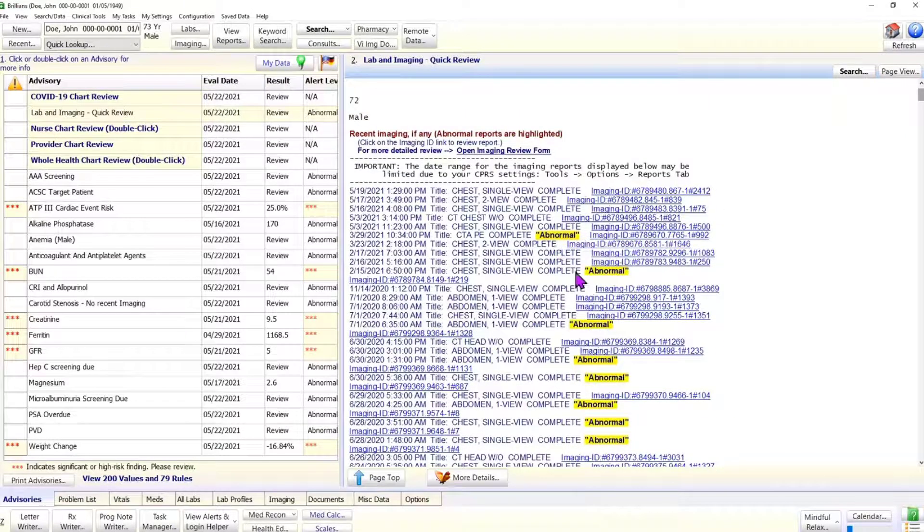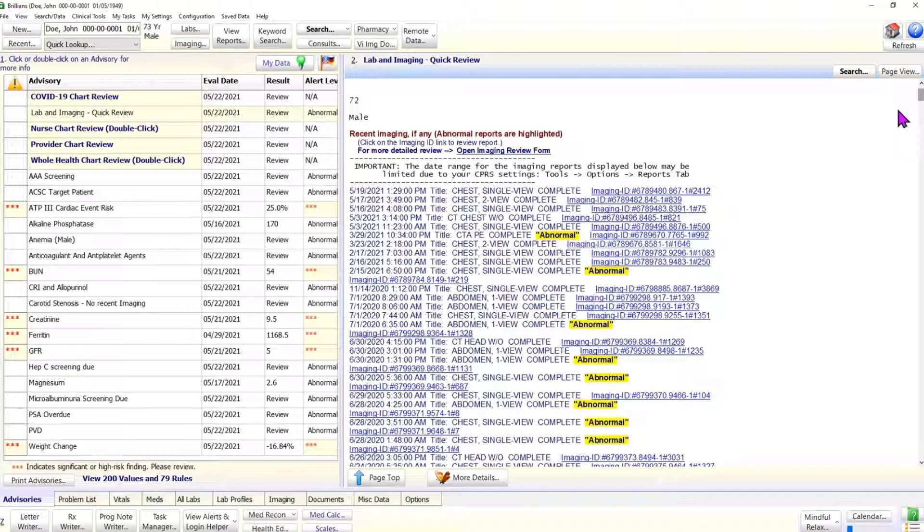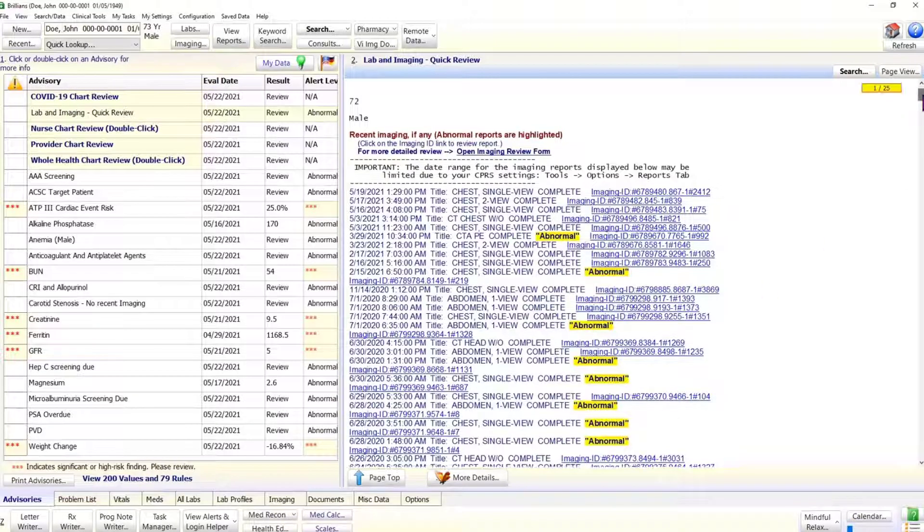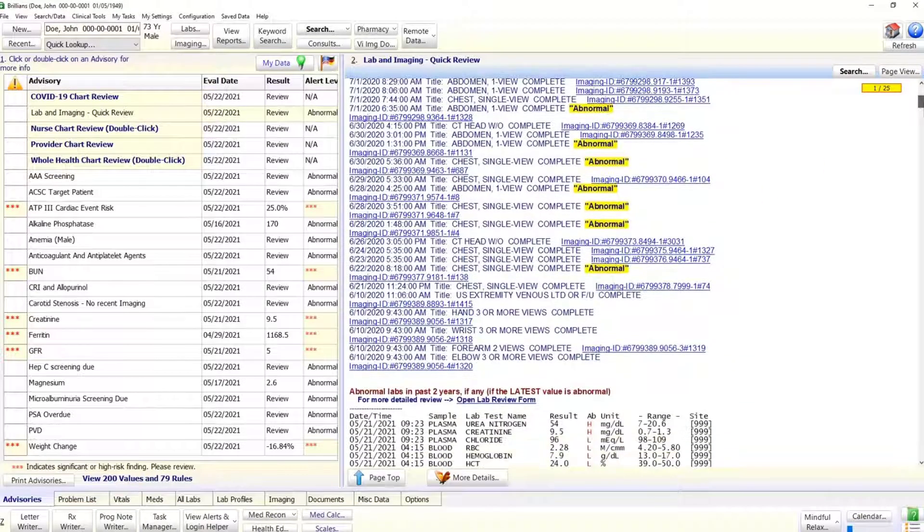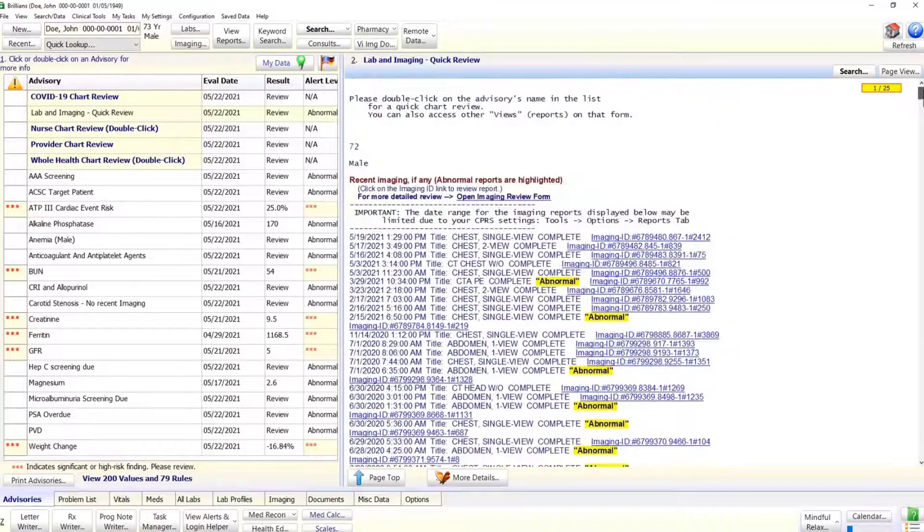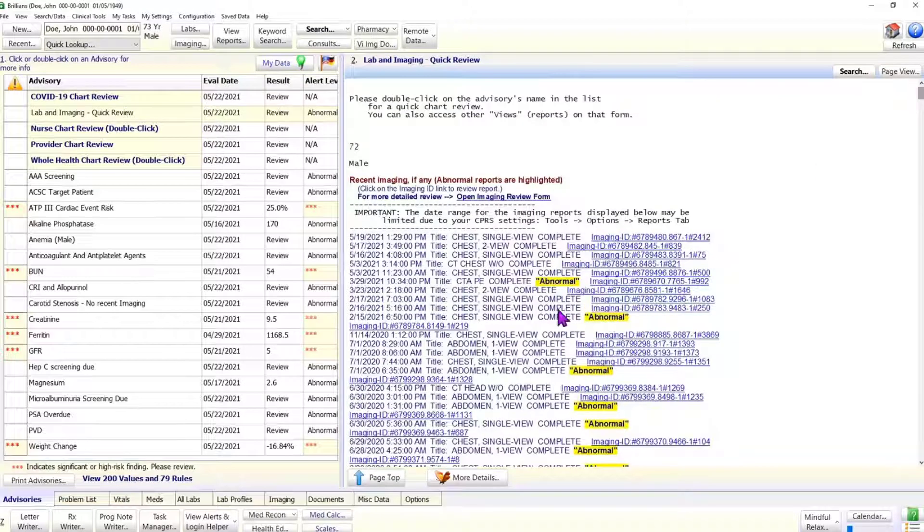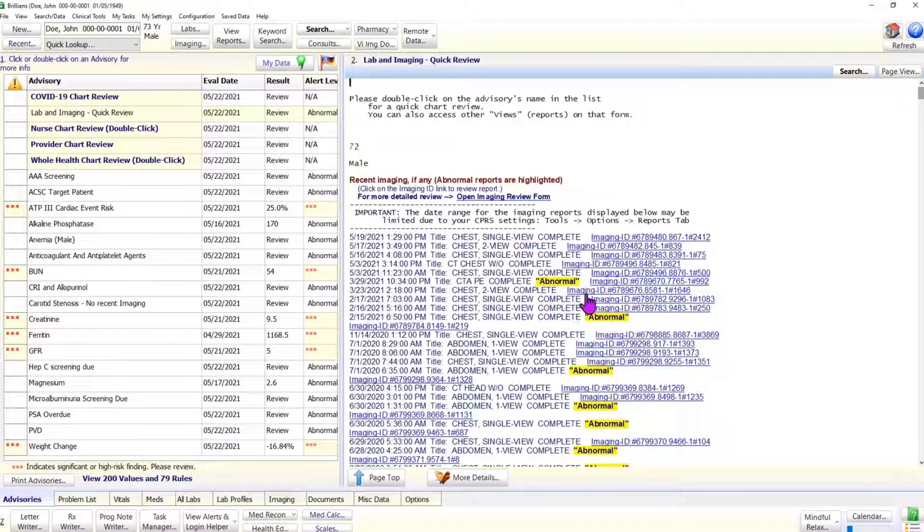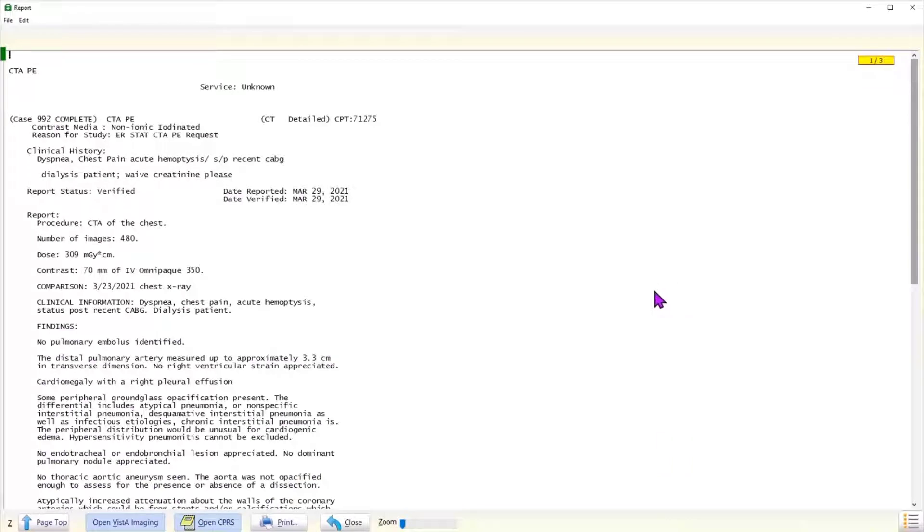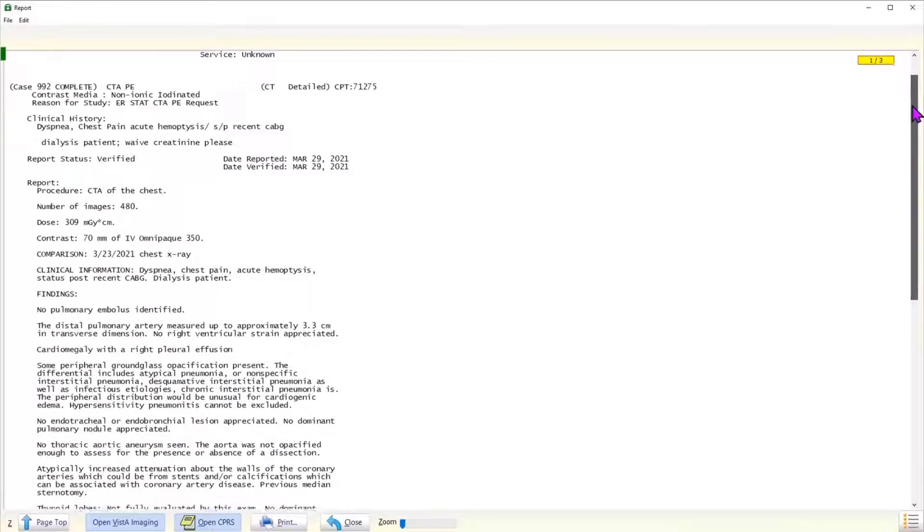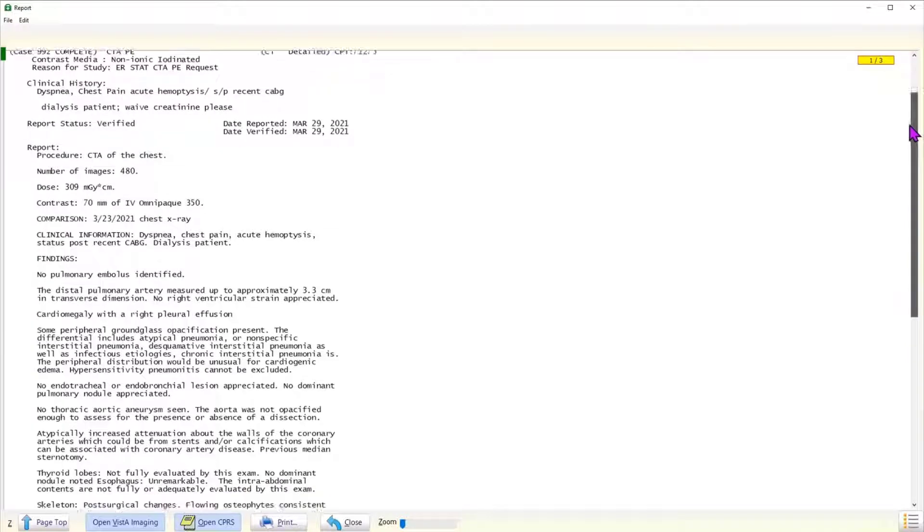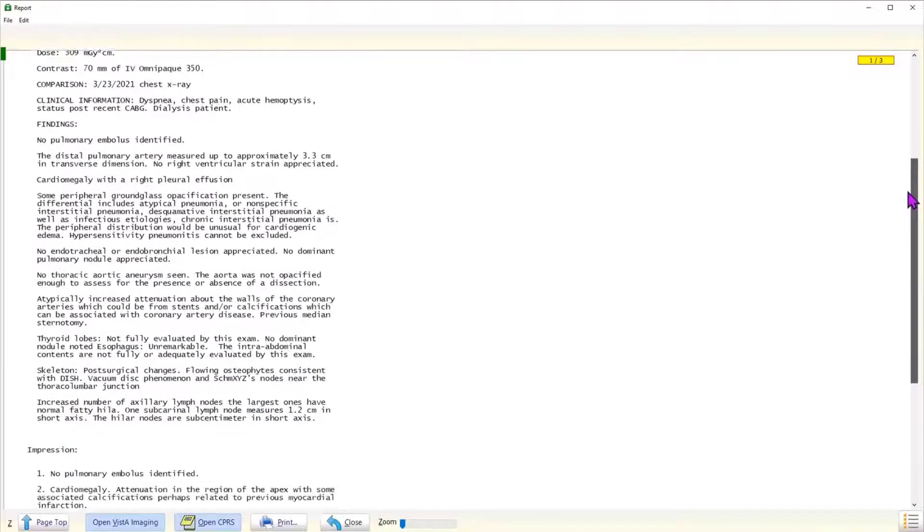We can scroll down and see how many abnormal reports are there. This visual flag greatly reduced the risk of missing an abnormal report. To review the desired report, click on the imaging ID link next to the report's title. The selected report is displayed in a separate window. Please review the report, then close down this window to return to the advisories page.